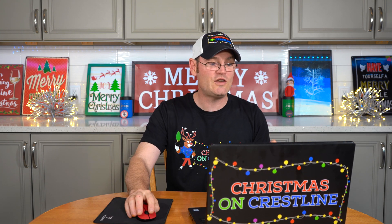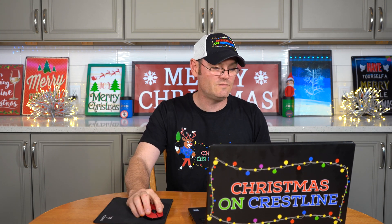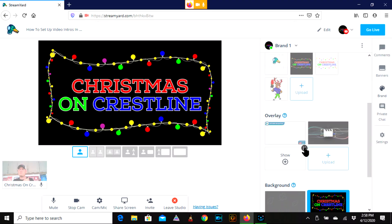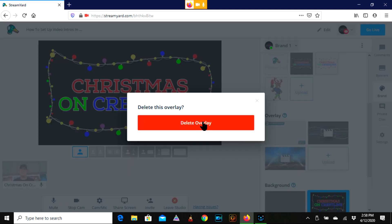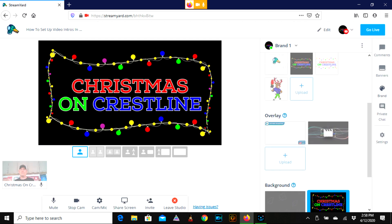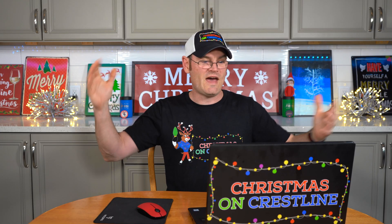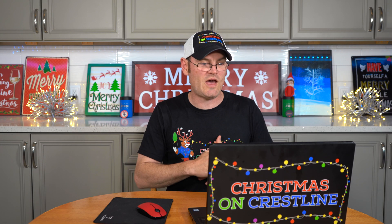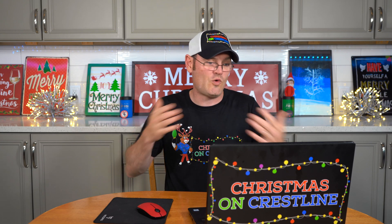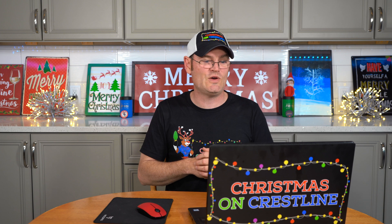So how do you get rid of that? You're going to come up here, click the X — it's super simple — boom, delete. And that is now gone forever. That is how you add your intro or outro video to StreamYard.